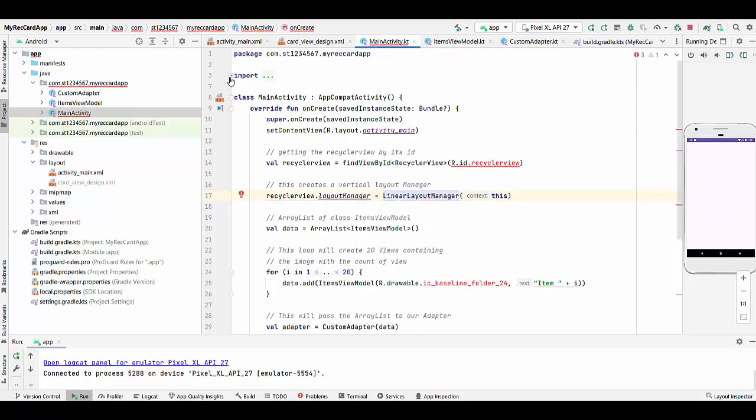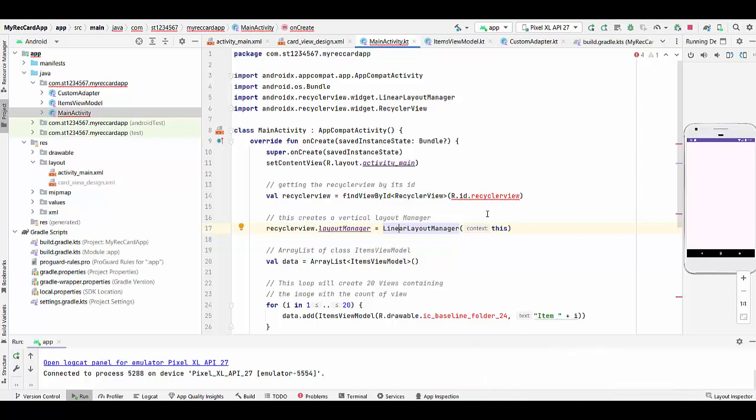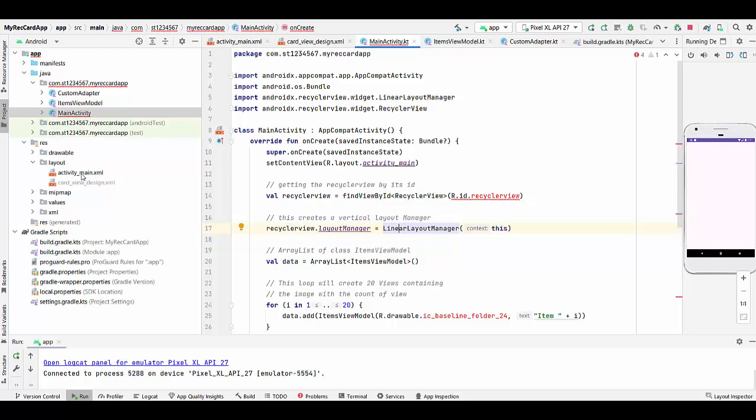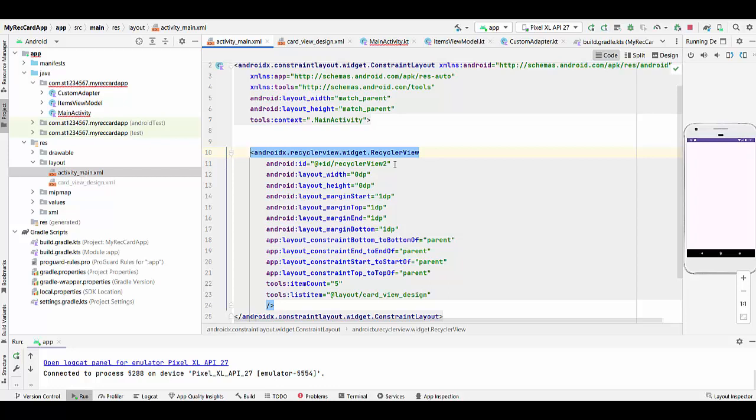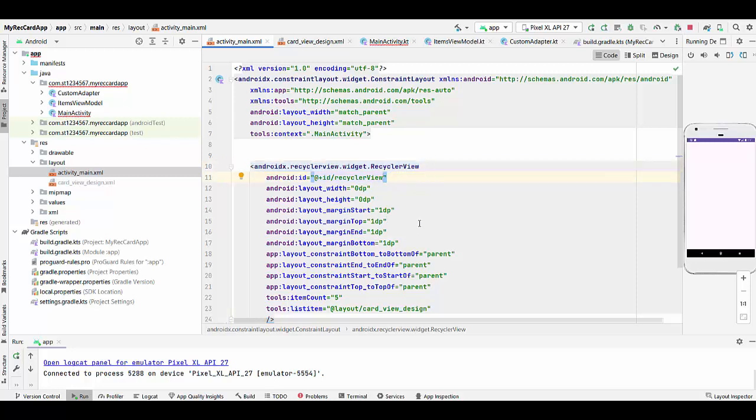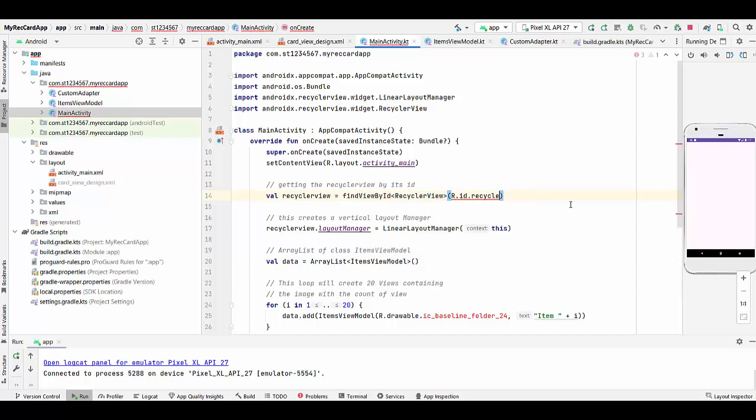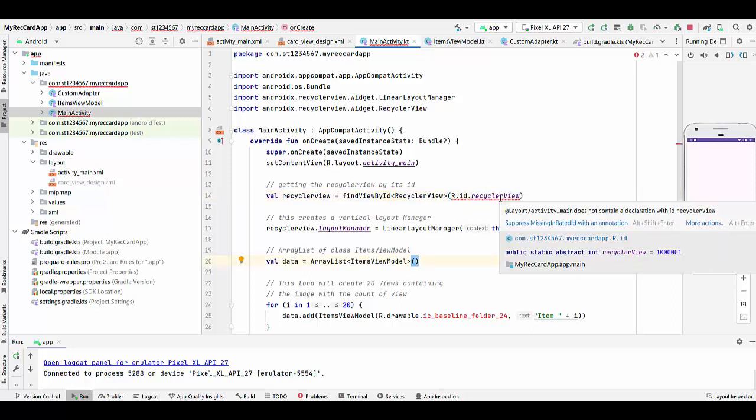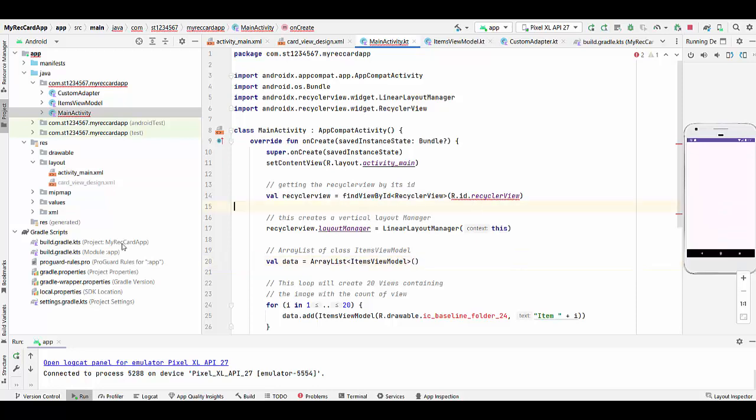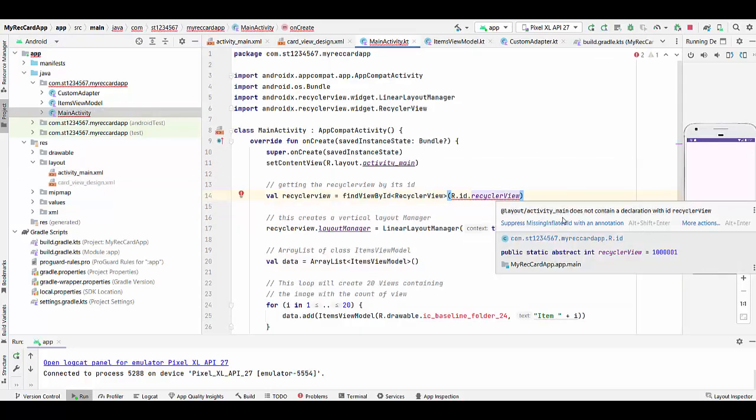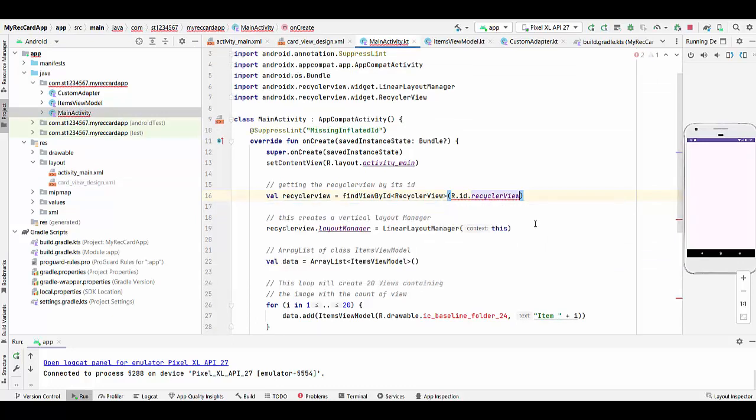I need to check why recycle view is having problems. Since I have a problem with this recycle view ID, I have to go to activity main xml and check what is actually my recycle view ID. It looks like I have a wrong ID. I have to delete it here and then go back to main activity and retype it from here and find the correct recycle view. I still have a problem with that. We have recycle view here. It should be fine. Strange why I have this information, just suppress this.